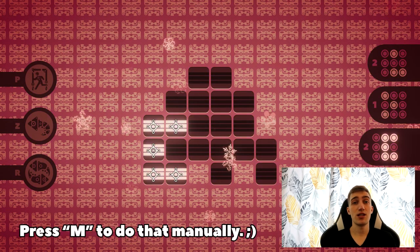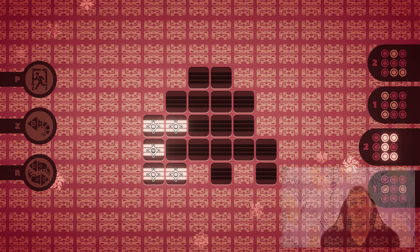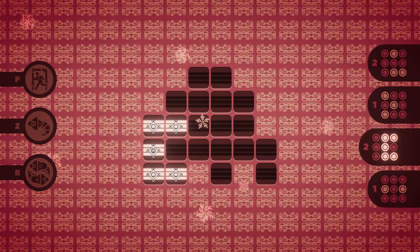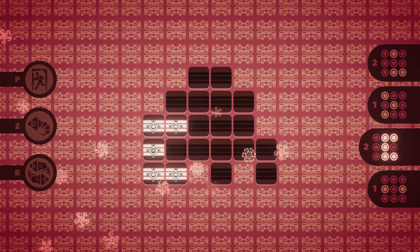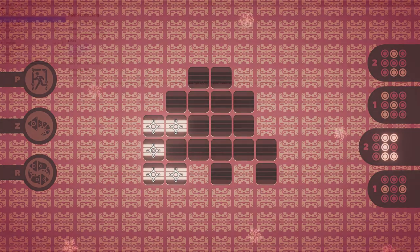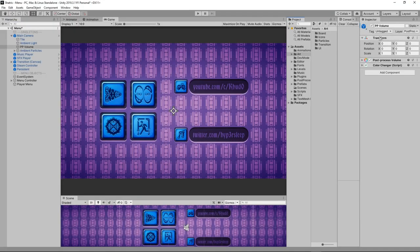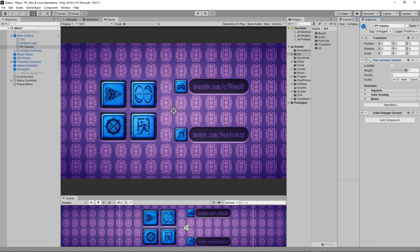But how exactly do I change the color palette of my game? The answer lies within post-processing. If you think that this feature is only for 3D games, then just take a look at Shrattrice with post-processing turned on and off.